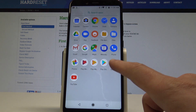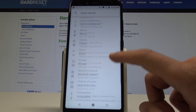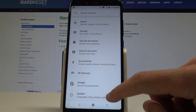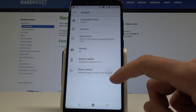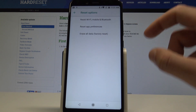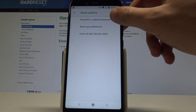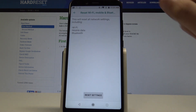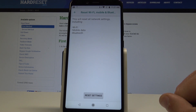Choose Settings from the list. From Settings, select System, then choose Reset Options. Now choose Reset Wi-Fi, Mobile and Bluetooth. This will reset all network settings including Wi-Fi settings, mobile data, and Bluetooth.